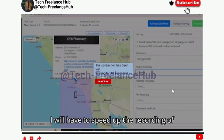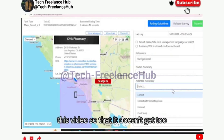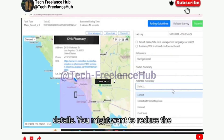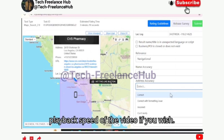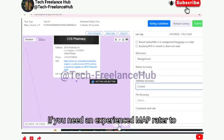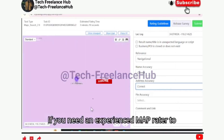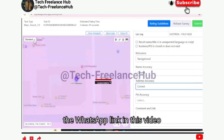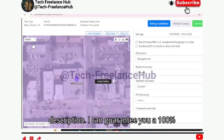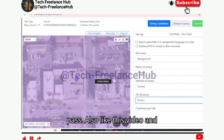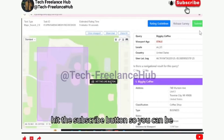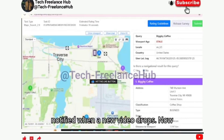I will have to speed up the recording of this video so that it doesn't get too long, so just pay attention to the details. You might want to reduce the playback speed of the video if you wish. If you need an experienced Map Rater to take the exams for you, you can click on the WhatsApp link in this video description — I can guarantee you a 100% pass. Also like this video and hit the subscribe button so you can be notified when a new video drops.